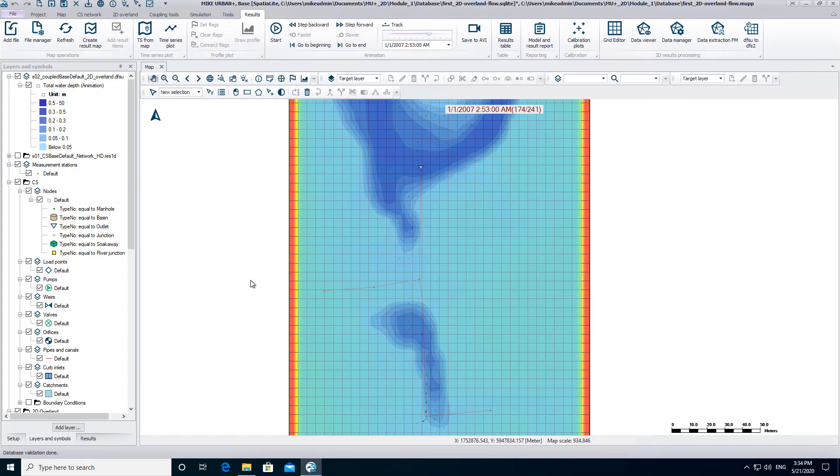We now want to have a closer look at the flow exchange between the network and the 2D overland model, as the animated result layer shows us that some nodes are flooded and the water level therefore exceeds the ground level.